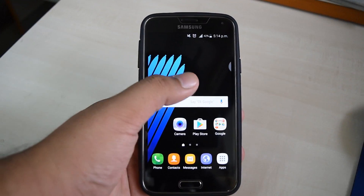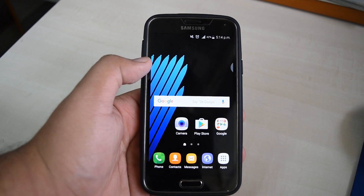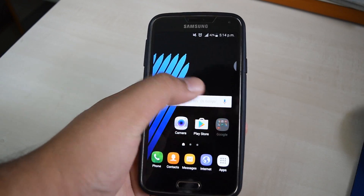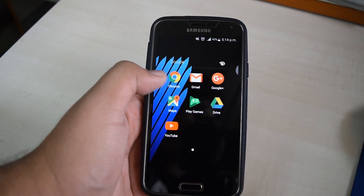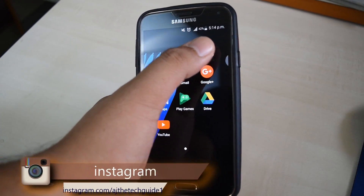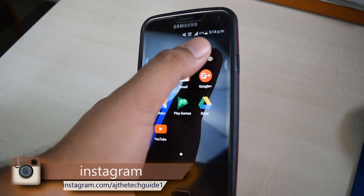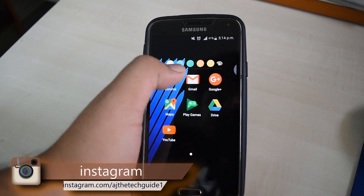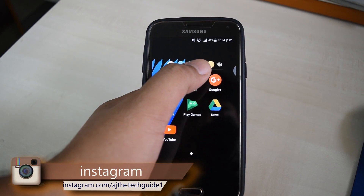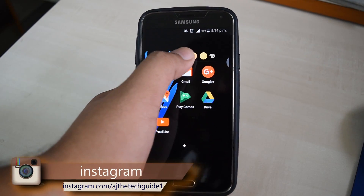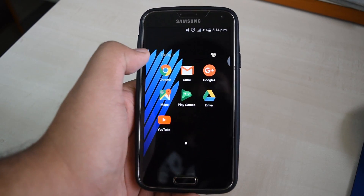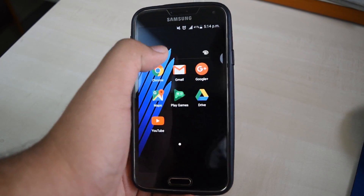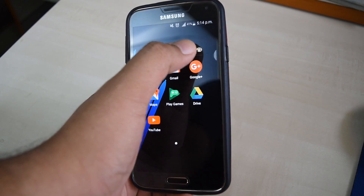Now as you can see, the home screen has a new look. You also get this Note 7 style wallpaper in the folder. You can manage the folder colors from here — there are different color options available for folders.